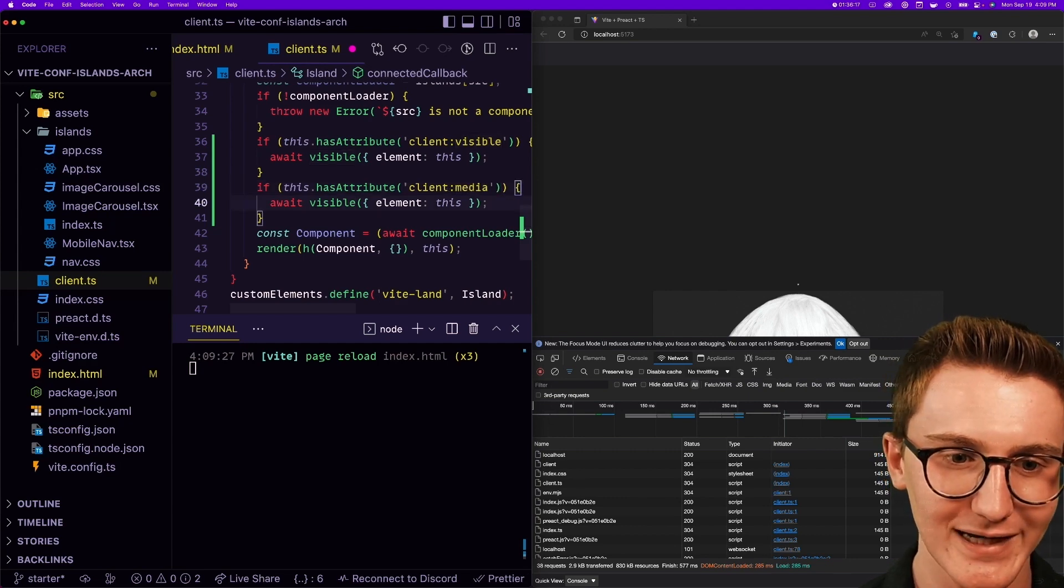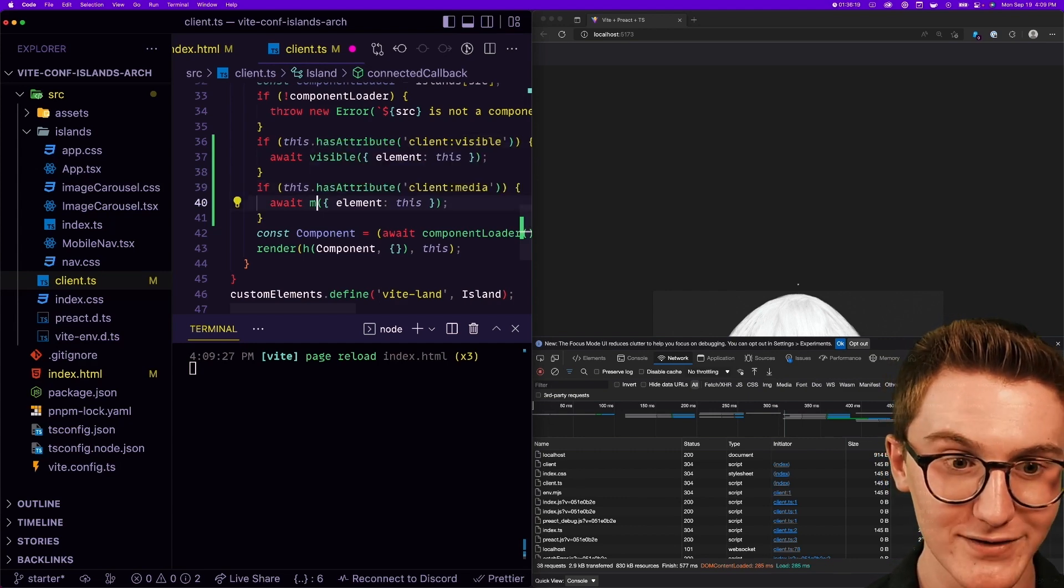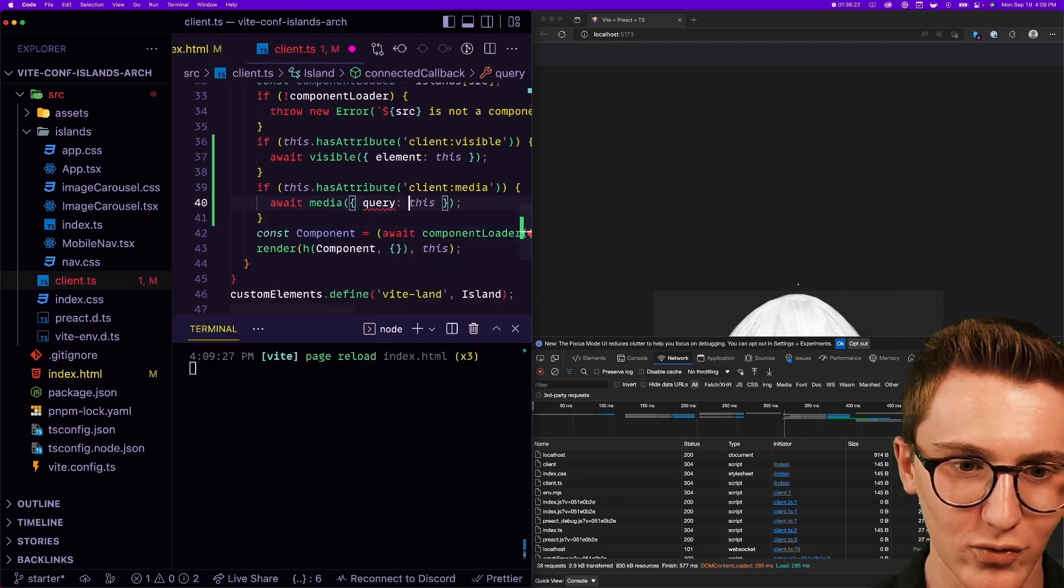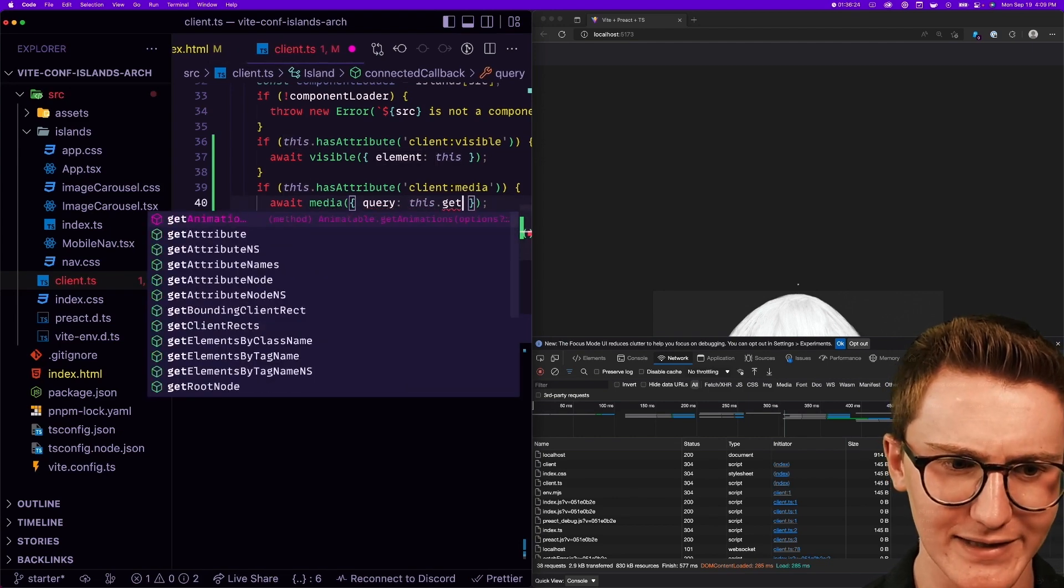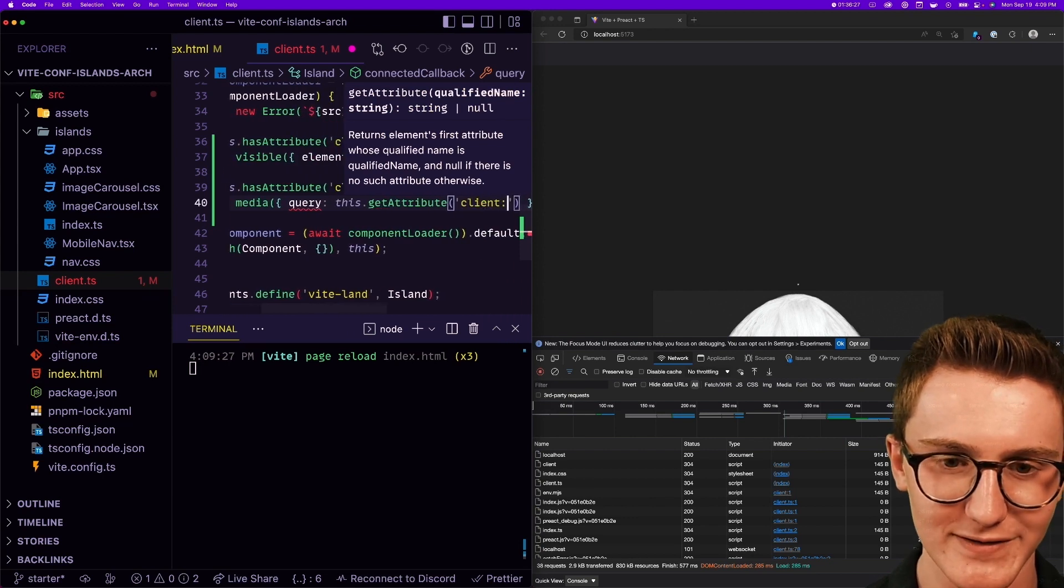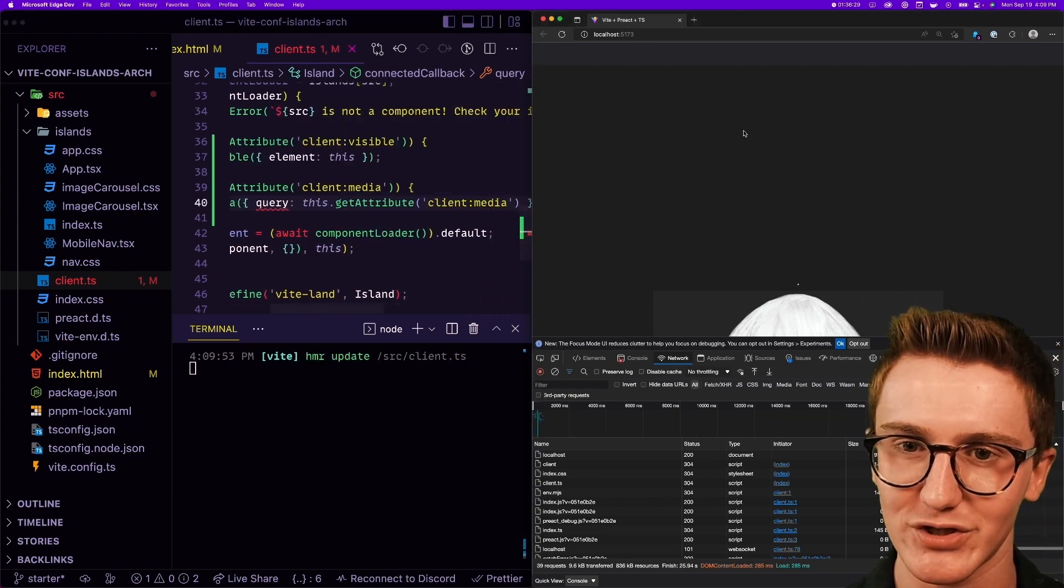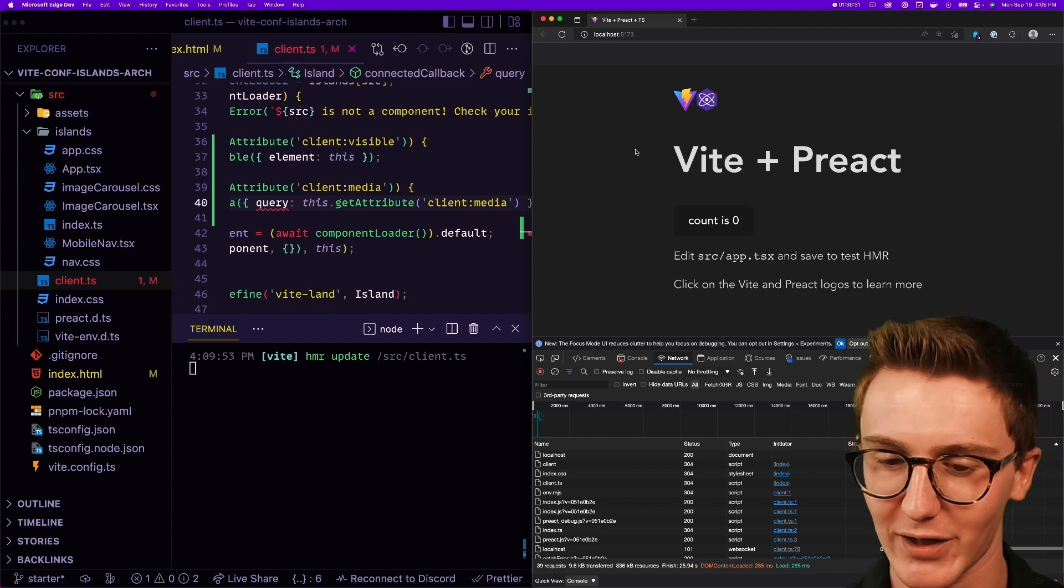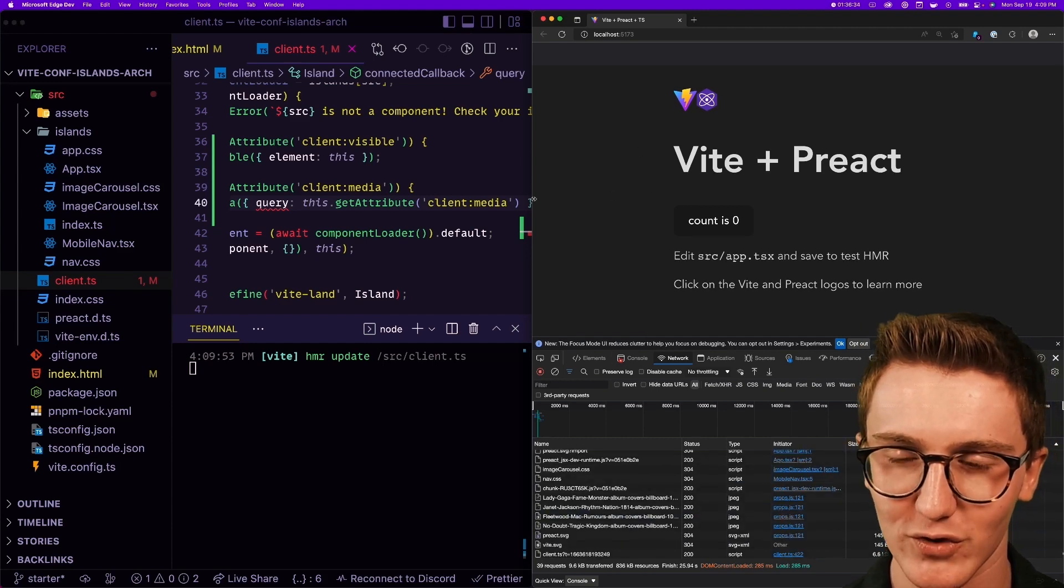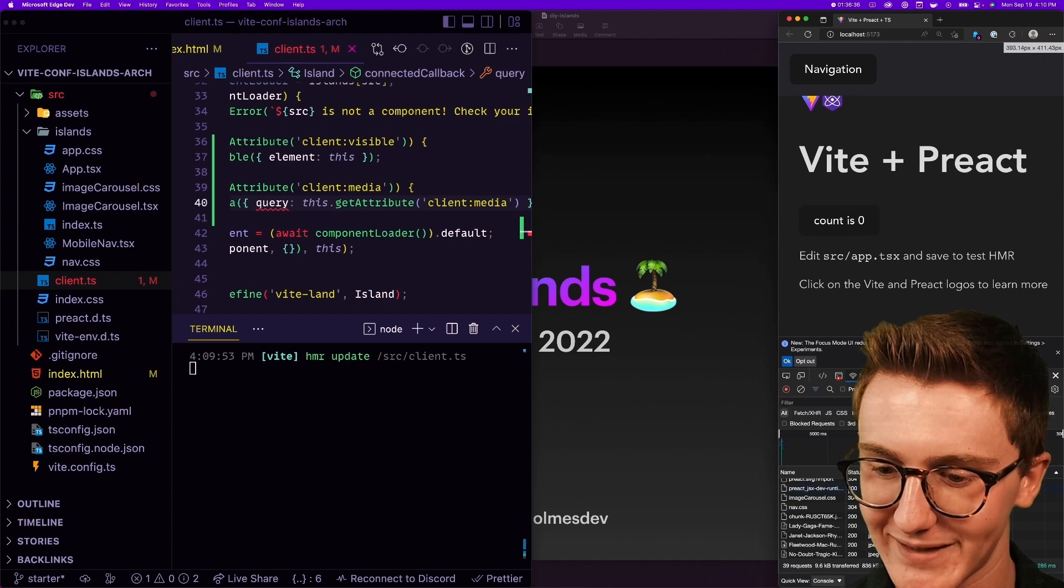And the query is just this.getAttribute client:media, so whatever you pass in I'm gonna pass to matchMedia. Okay, so now we don't see it on the screen, makes sense. But when I squish this down to mobile view... all right, it pops in and we see our client being loaded down here. Awesome, with interactivity.